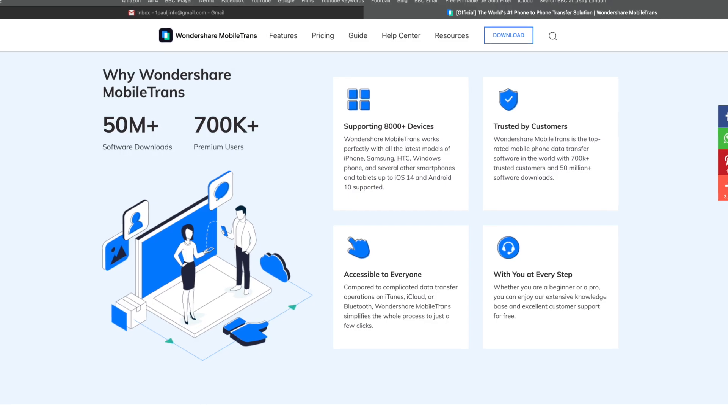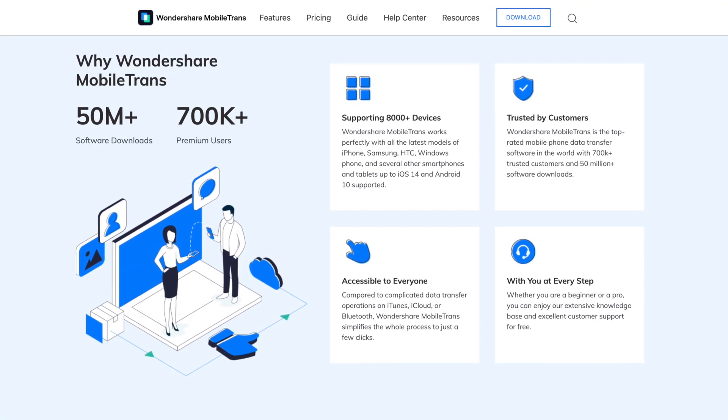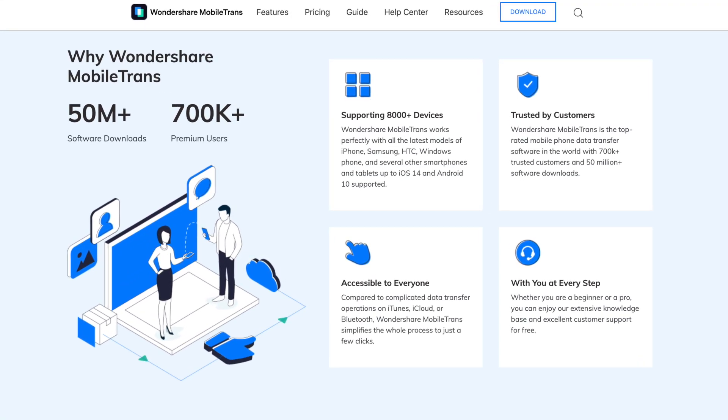Method one of three is to use Mobile Trans, the software. For transferring from a Samsung to a Samsung, it helps you with 11 different types of important data — things like messages, photos, videos, contacts, notes, et cetera. The Mobile Trans software supports over 8,000 different models, including every new and old Samsung Galaxy device.